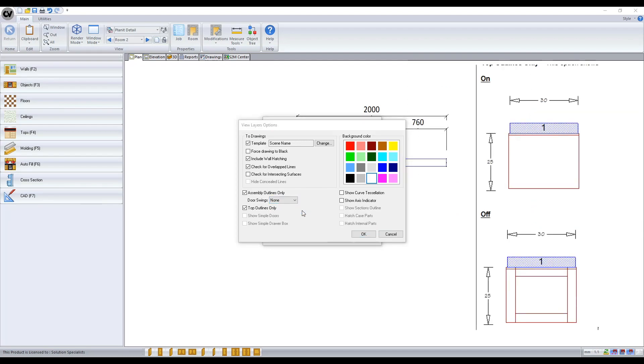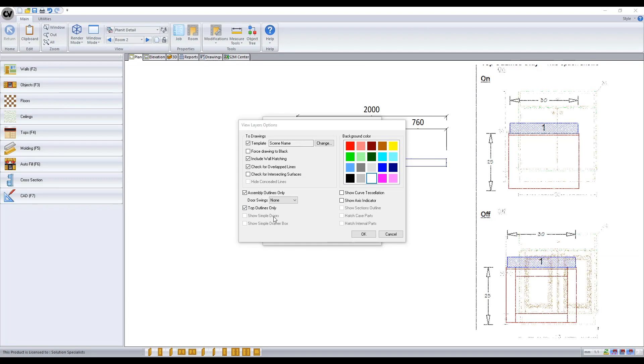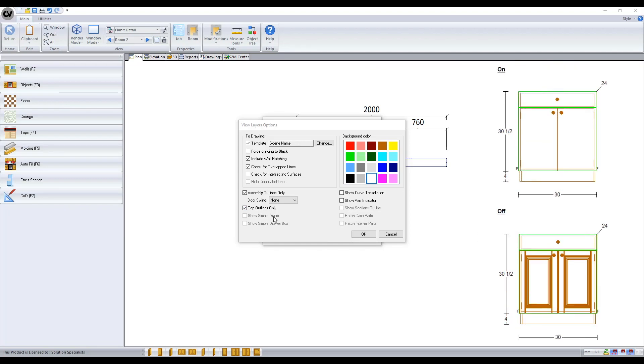The top outline only toggles between seeing the top's build up components or just the outline of the top's boundary. Show simple doors which is only available in section view of the cabinet toggles between scene door route profiles or not.